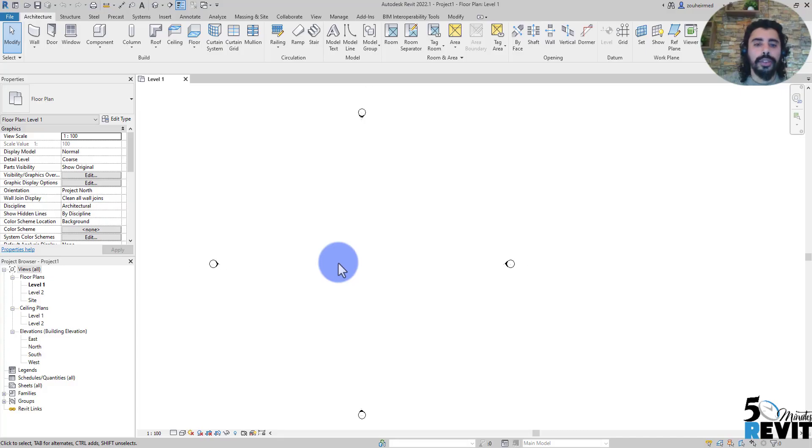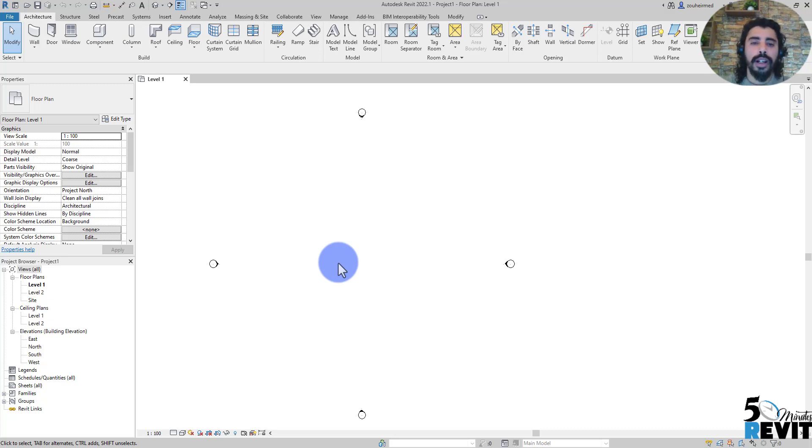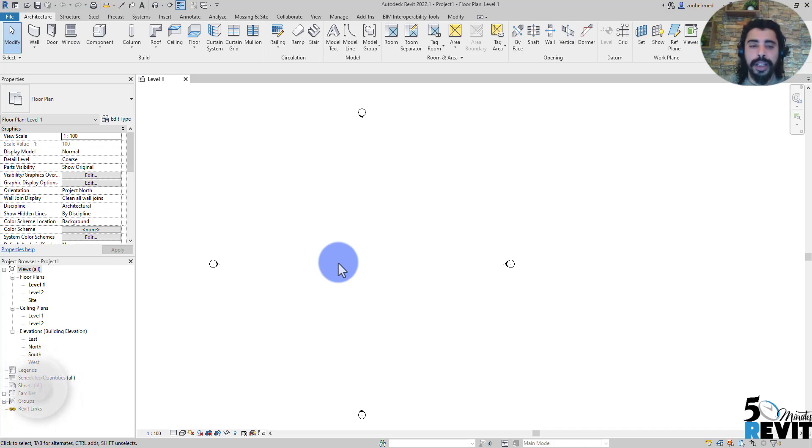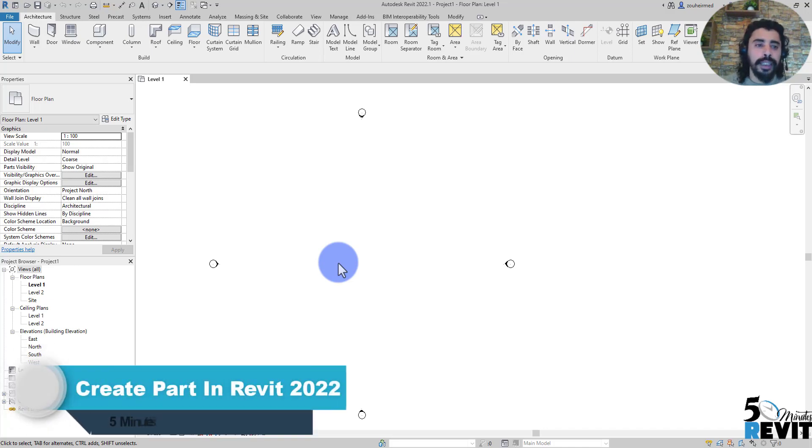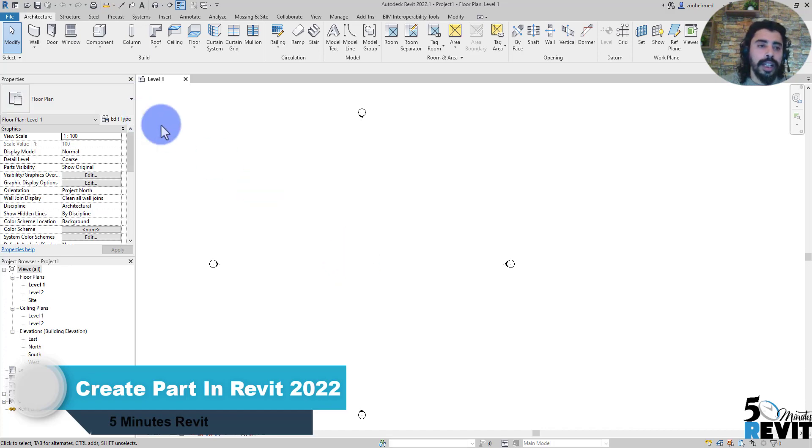Welcome again to Five-Minute Revit. In this video we'll explore how the construction modeling tool works in Revit and the benefits we can explore in the construction tool. It's easy to use the construction tool in Revit.